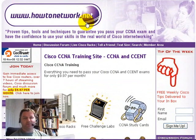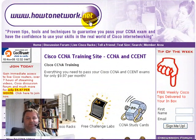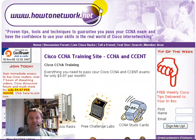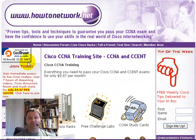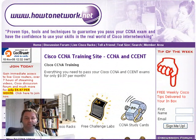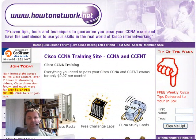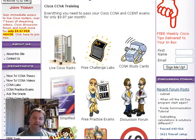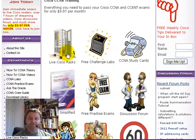Hi, it's Paul Browning from HowToNetwork.net. I'd just like to give you a short tour of the website at www.HowToNetwork.net.